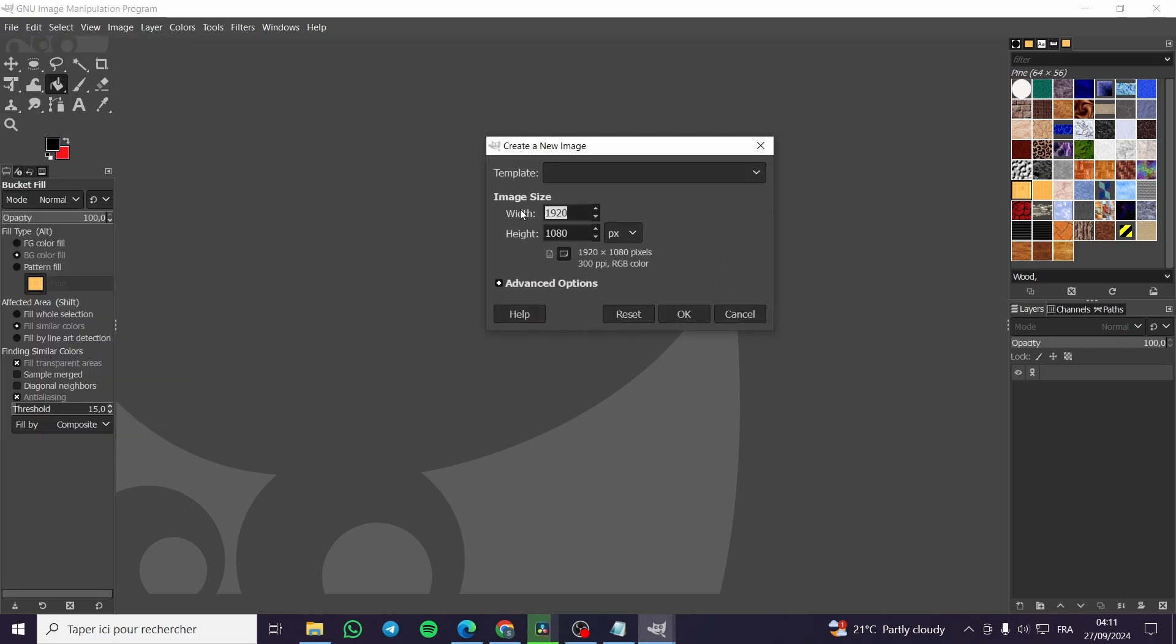Then we are going to create the image size that we want. I'm going to create an image size of 1000 pixel by 1000 which is a square.